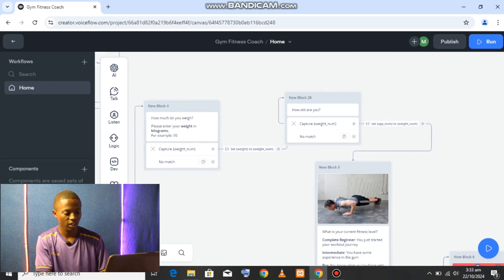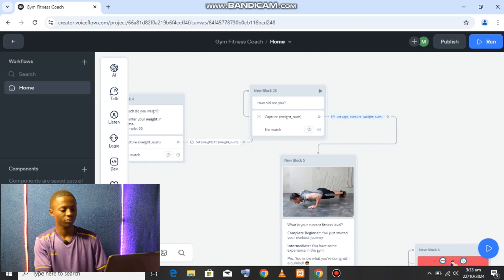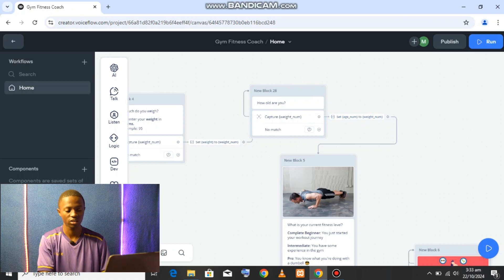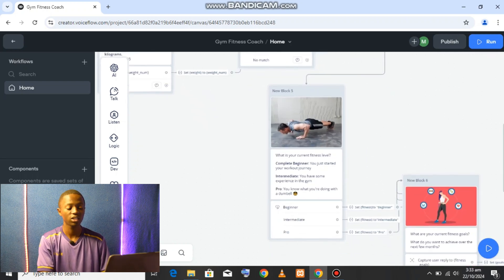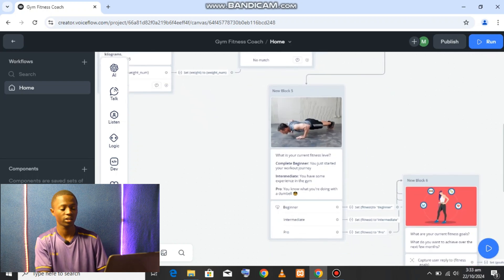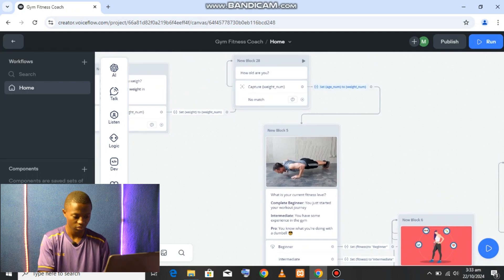You can see on the second one it says 'set weight to the weight number,' and similarly 'set age number' — so each variable maps the captured user input to the appropriate numbered field.